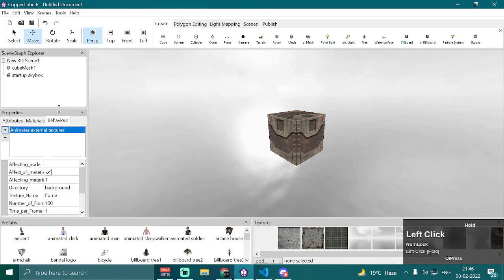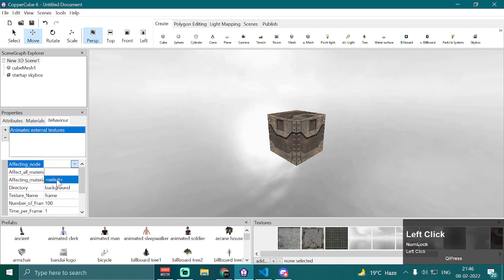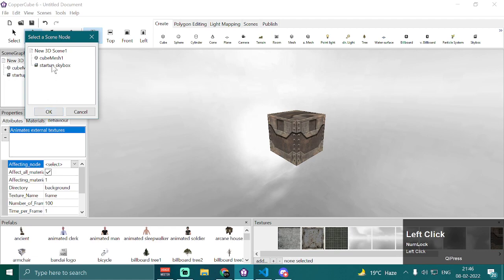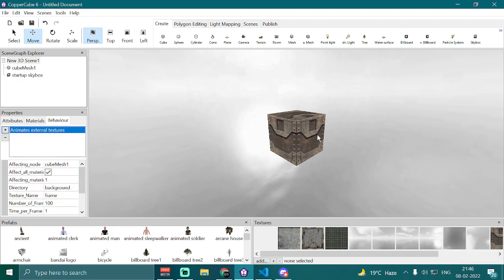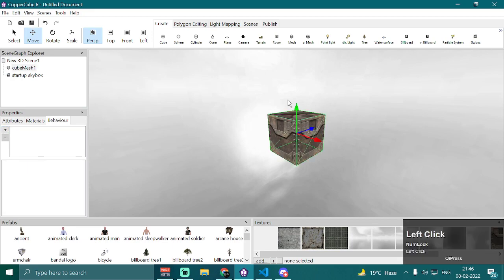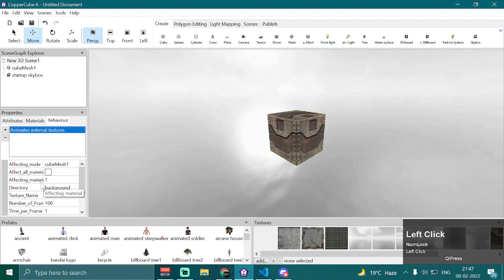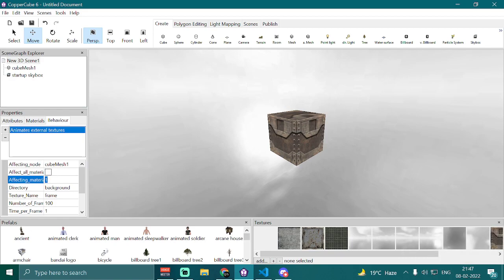Once you have selected the behavior, you will be provided with a bunch of different parameters. The first one is our affecting node, which is the node on which we want to apply our textures — in my case it is Cubemesh 1. Then we have 'affect all materials', and we're going to leave it on true. You can uncheck it if your object has multiple materials and then specify the material index in the affecting material node to only affect a specific material.